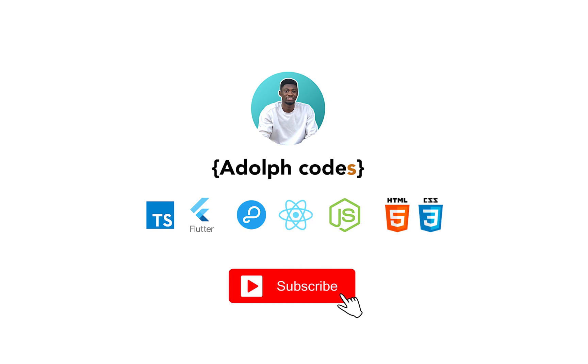Hello guys, it's Adolph here, welcome to Adolph Codes. In my previous video I did an introduction to my channel and made mention that my tutorials are going to be project-based focused.